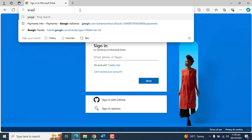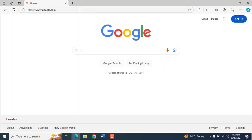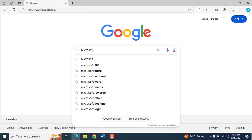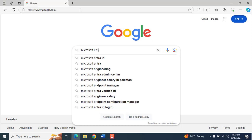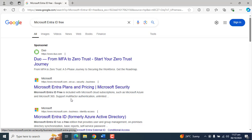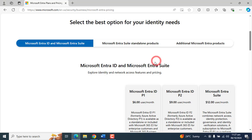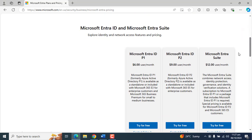Let's open google.com and search for "Microsoft Entra ID free." Please click on the Microsoft Entra ID Plans and Pricing link. Here we can see the licenses for Microsoft Entra ID P1, P2, and Microsoft Entra ID.